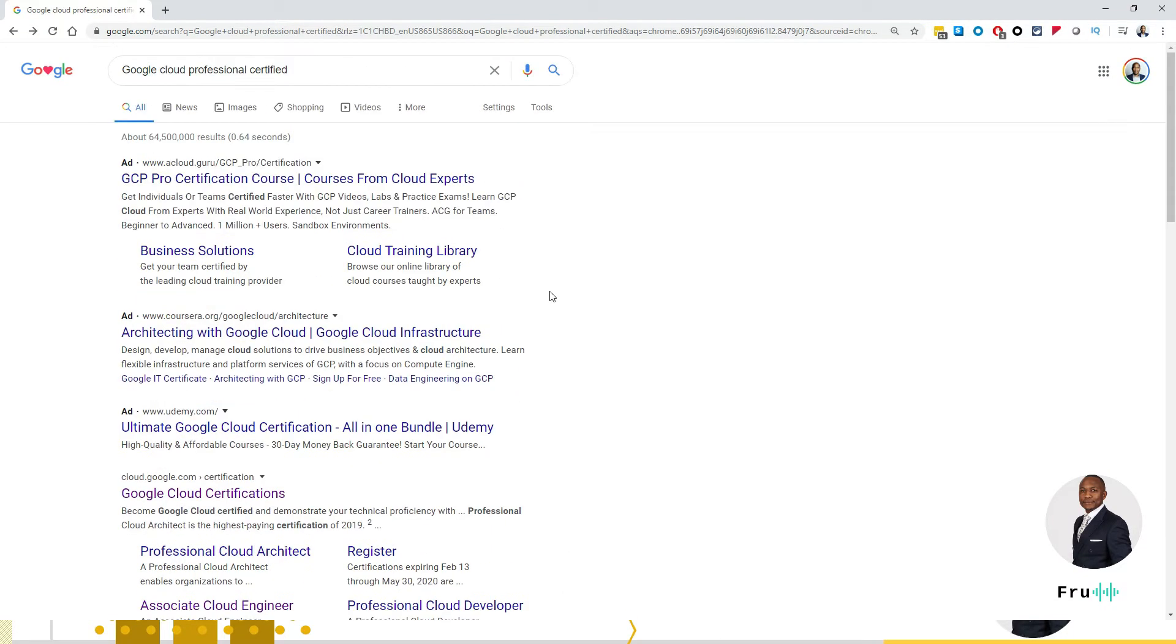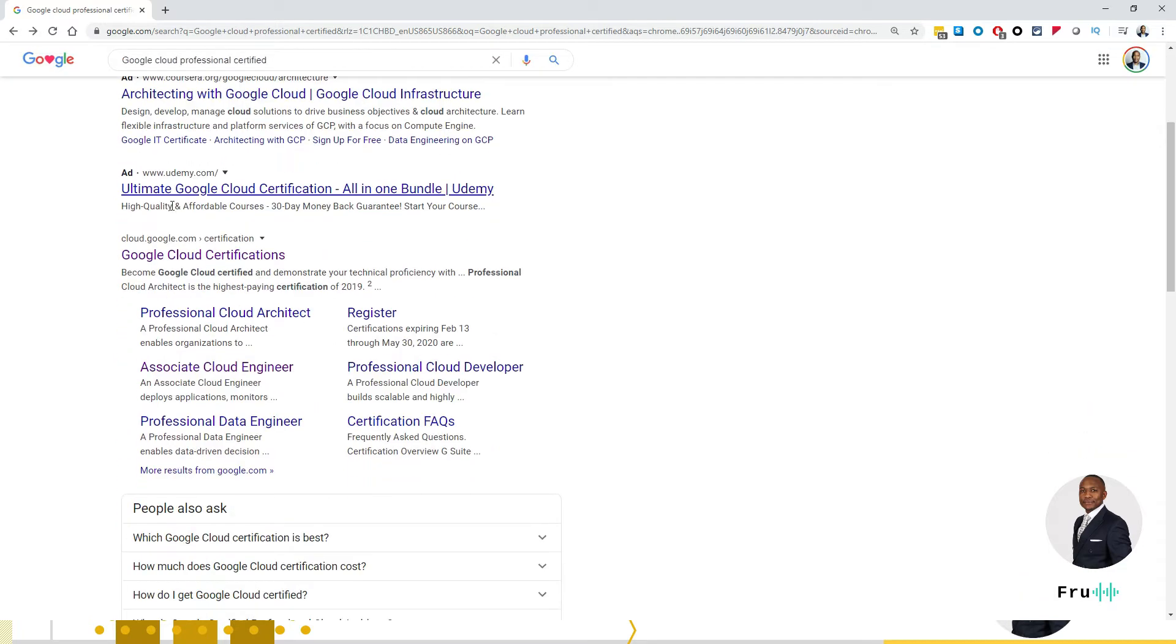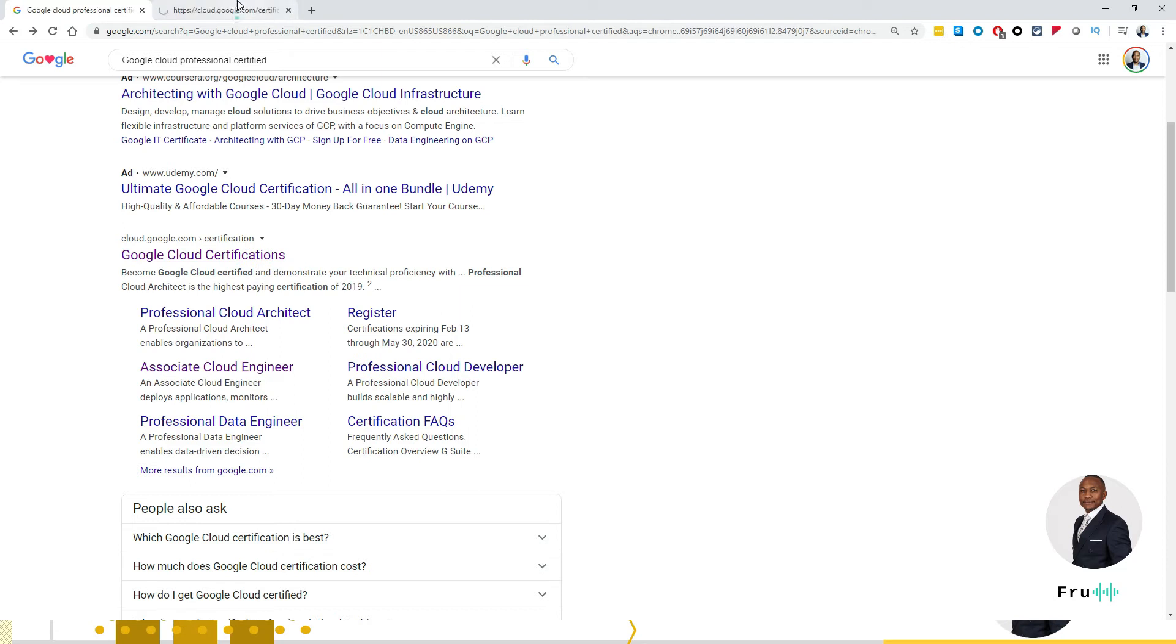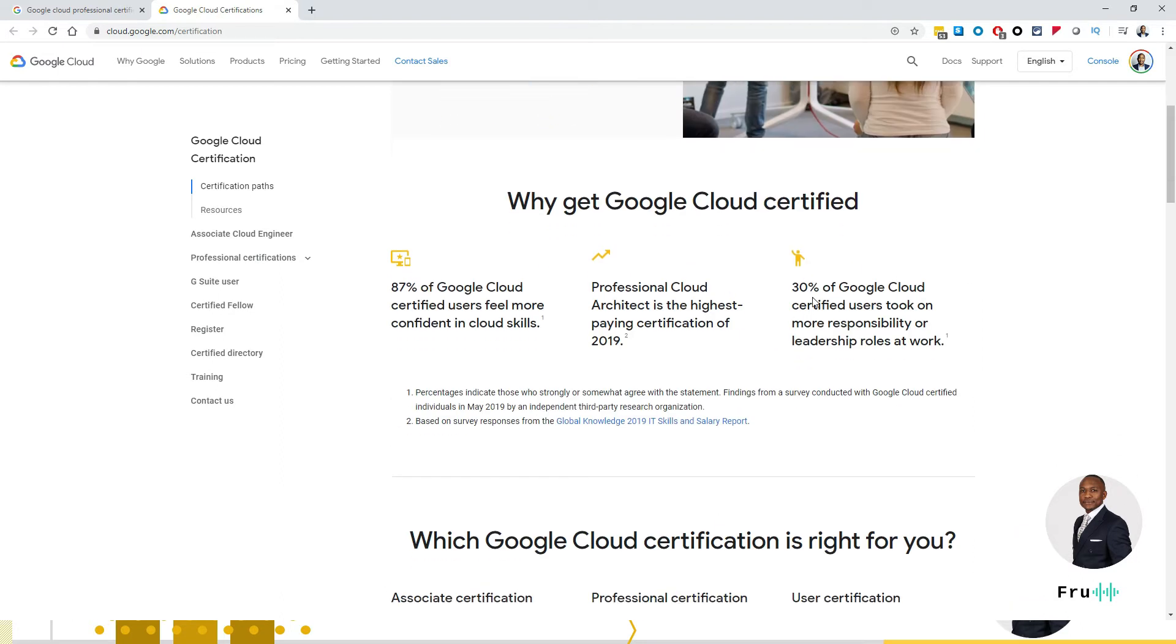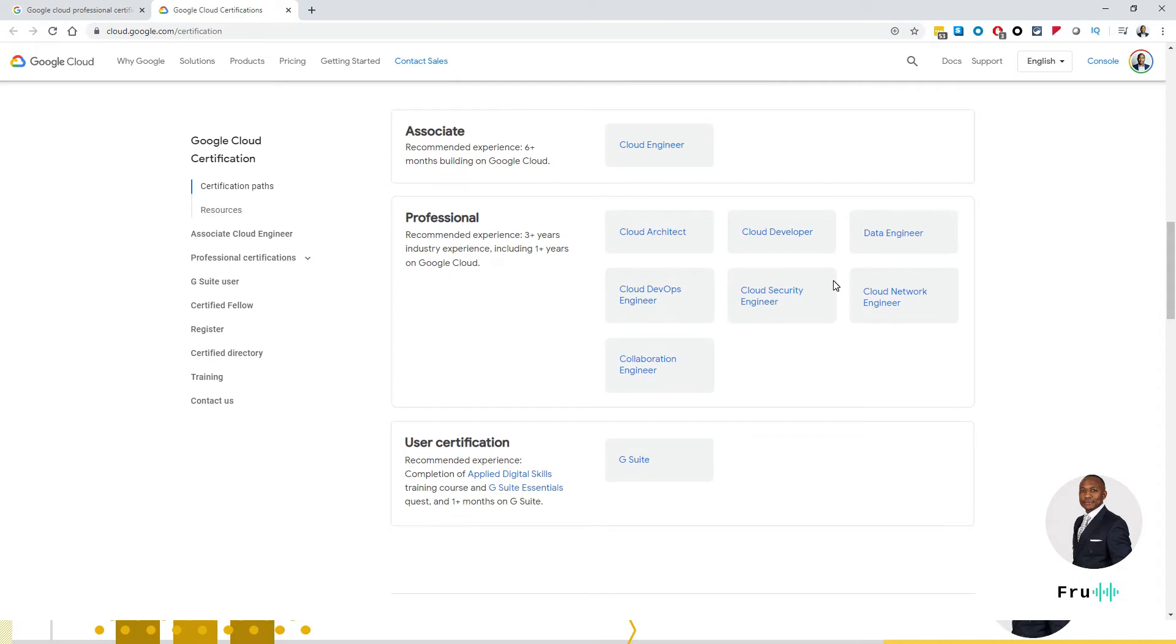If you go into Google and do a quick search of the Google Cloud Professional Certified, what this is going to do is it's going to bring us a list of certifications that Google does offer. So I'm going to go ahead and click on this to take us through the certifications page from Google. Now, there is a whole platter of information available here for us. We want to scroll down to see what's available. In here, we see there is an associate, there is a professional, and there is a user certification.